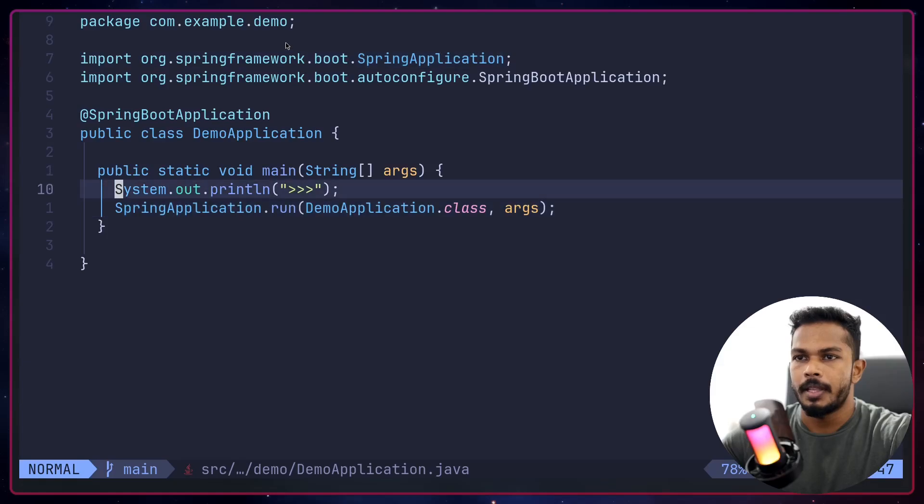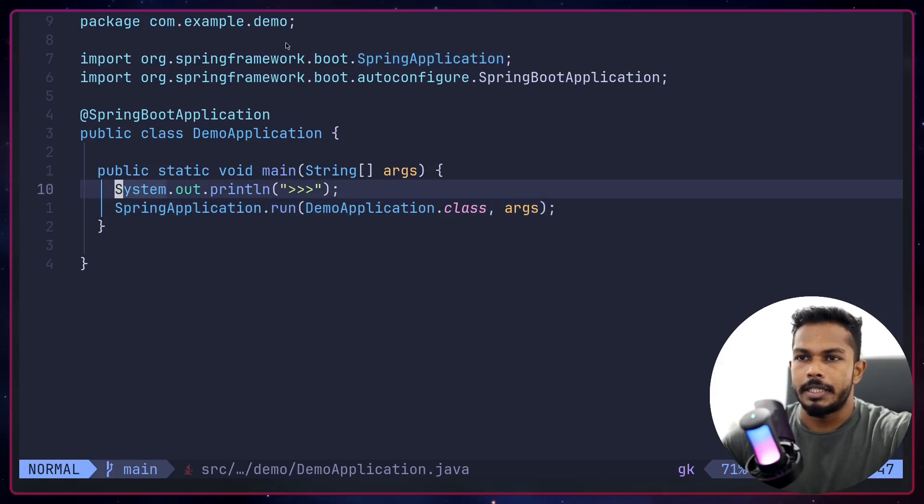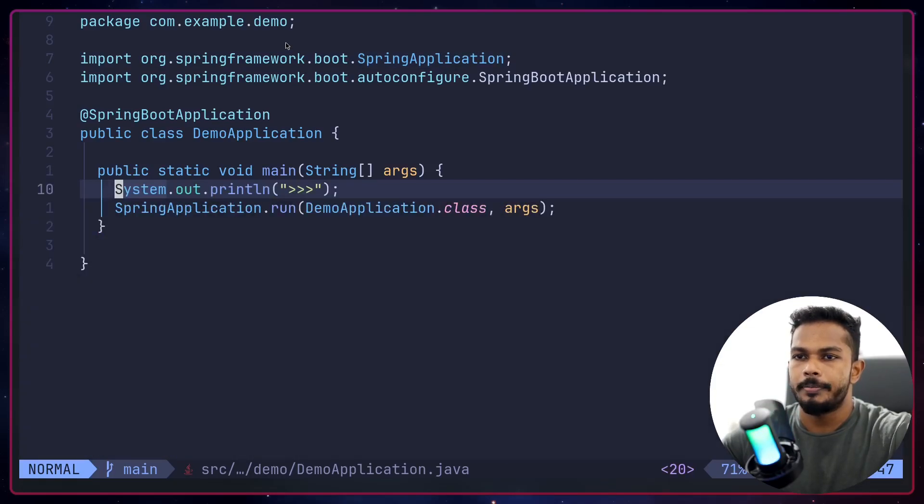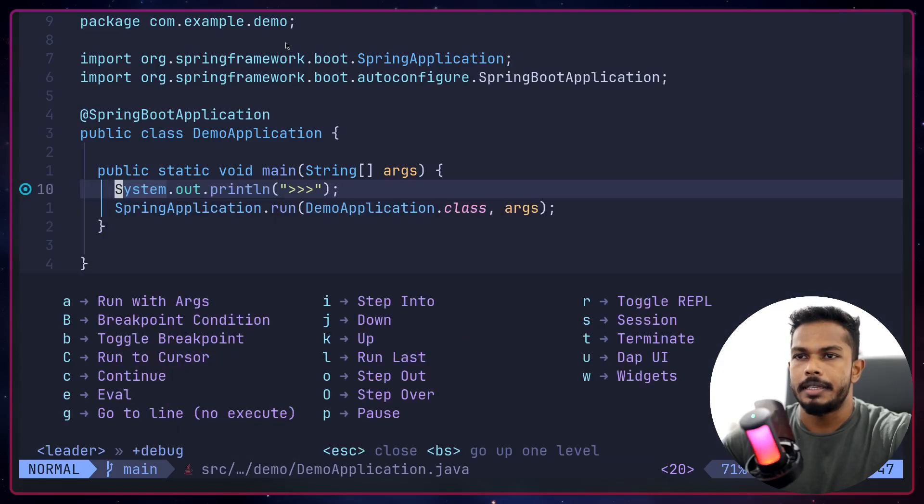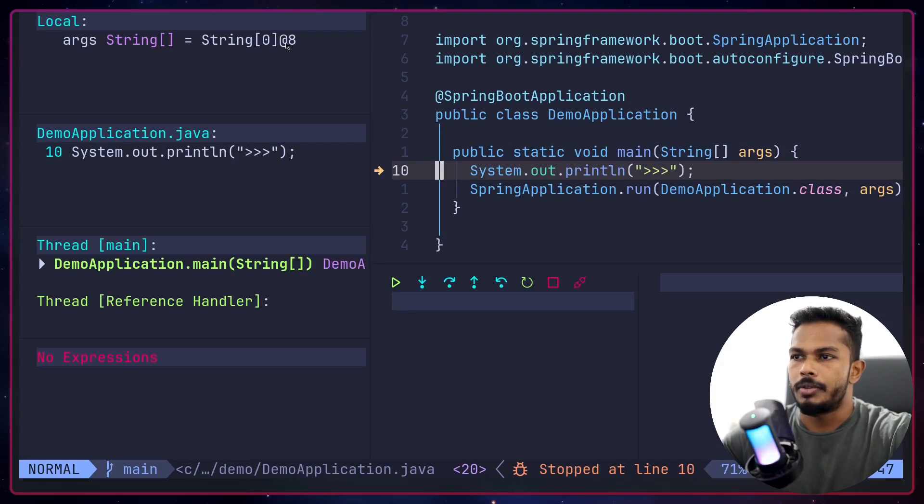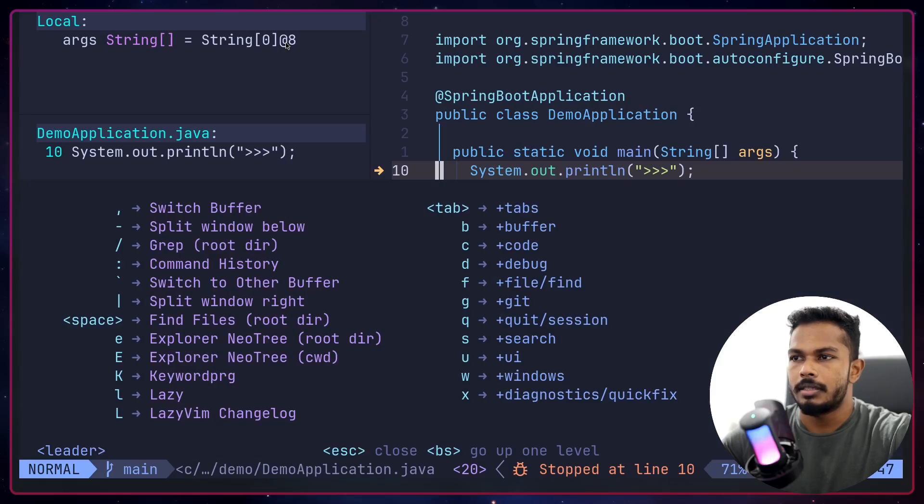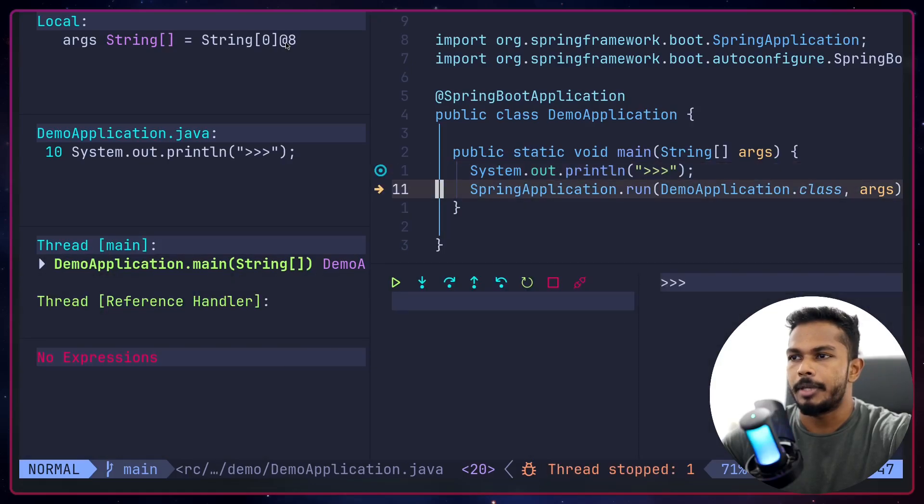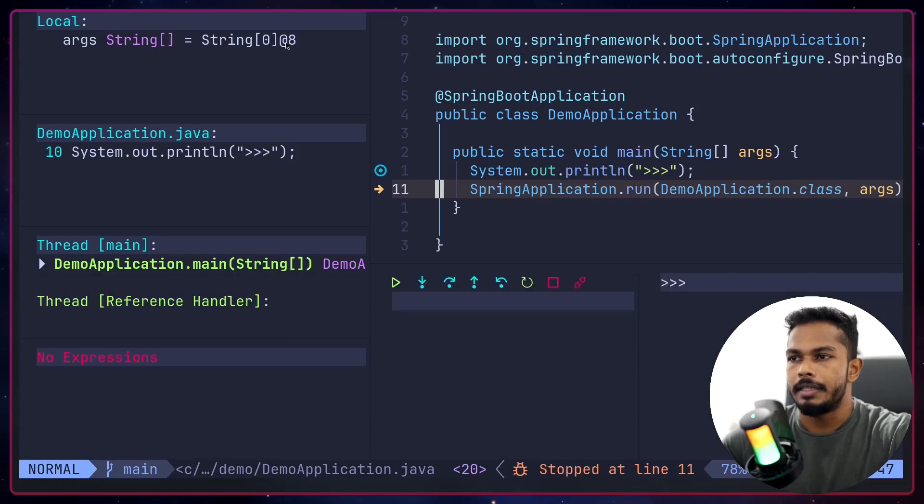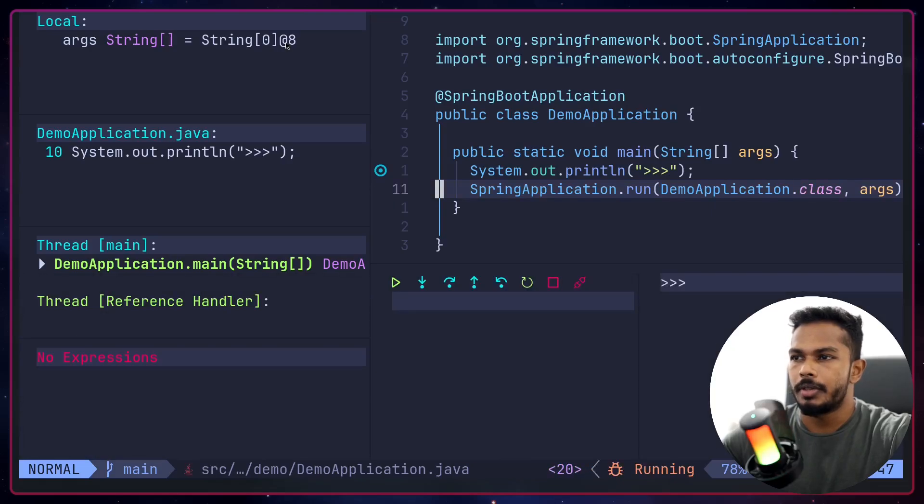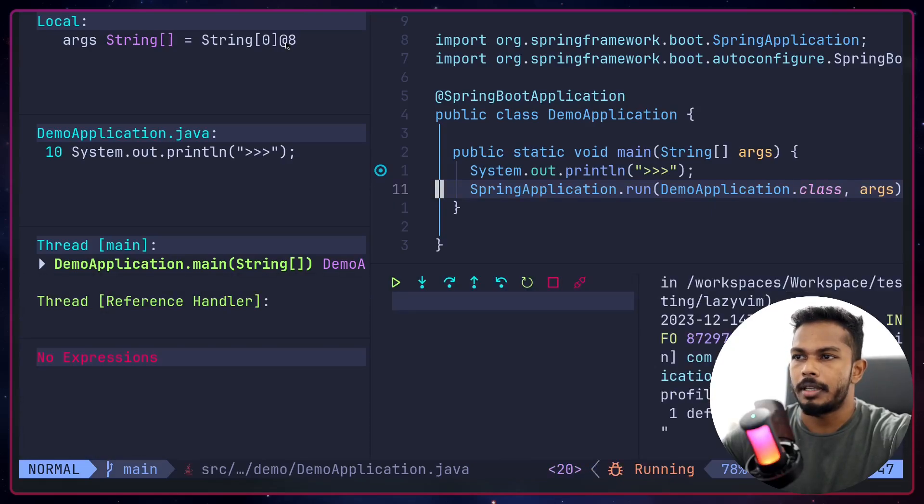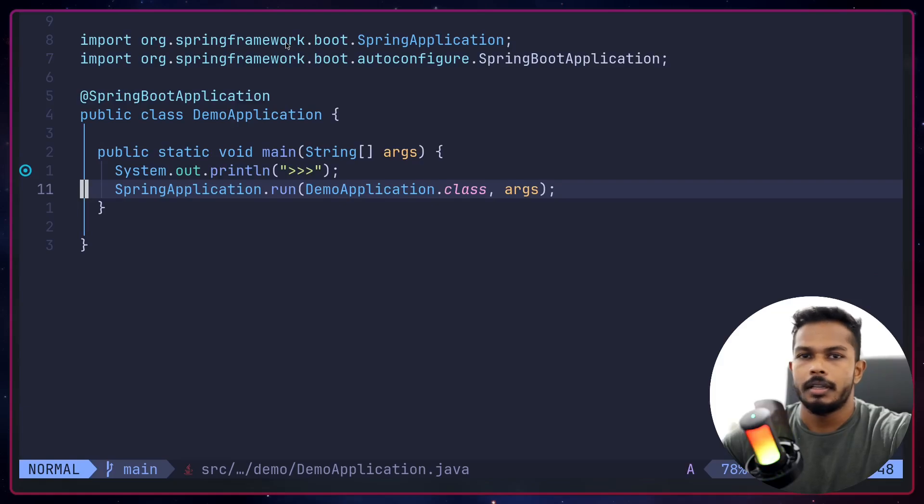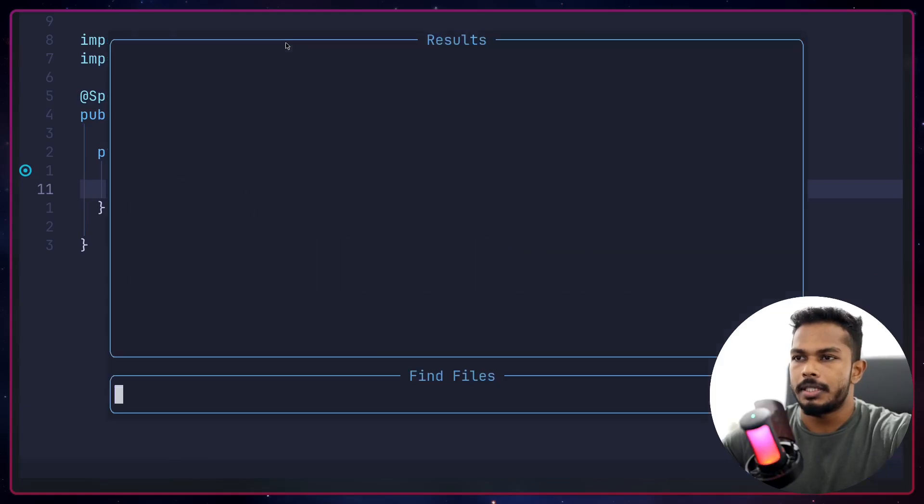I can put a debug point here, space DB, and I can start debugging space DC. You can see we have stopped at the debug point. I can step over, space D capital O. I can hit space DC to continue and the debugging session will stop.